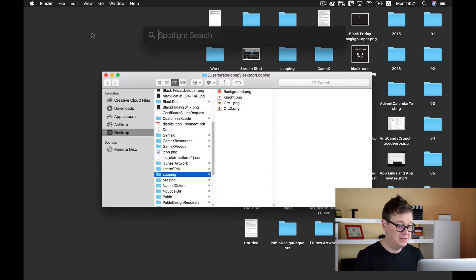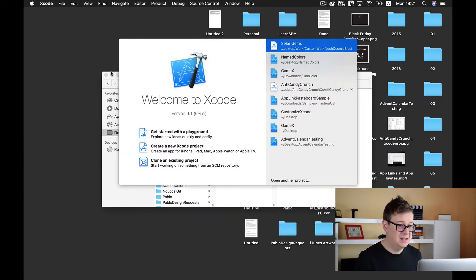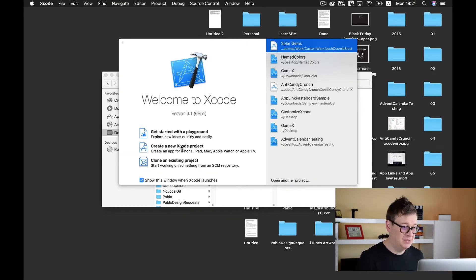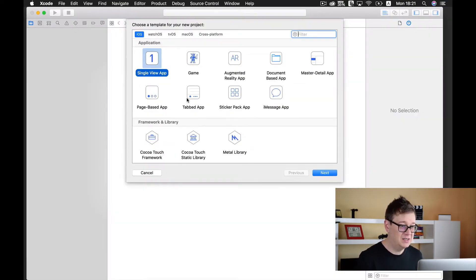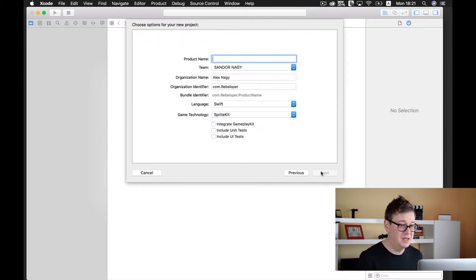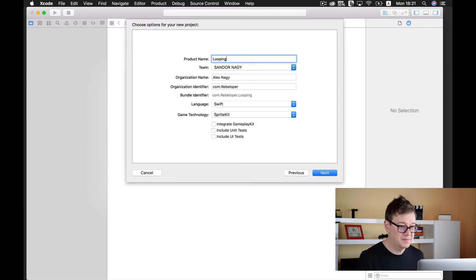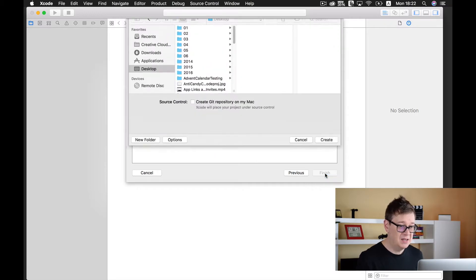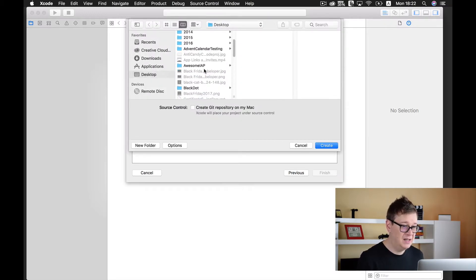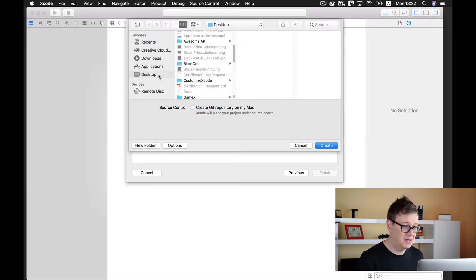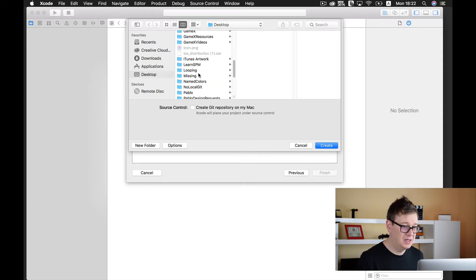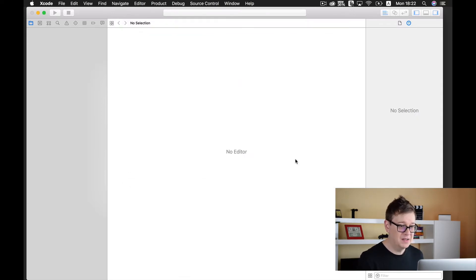So let's start off with a new Xcode project. I will create a new project, select game, call this 'looping', and it will be a SpriteKit game and the language will be Swift. Let's click on next and add it to our desktop folder, and let's create it.